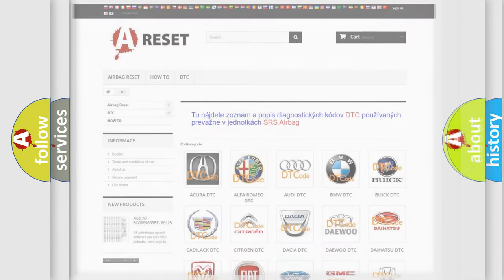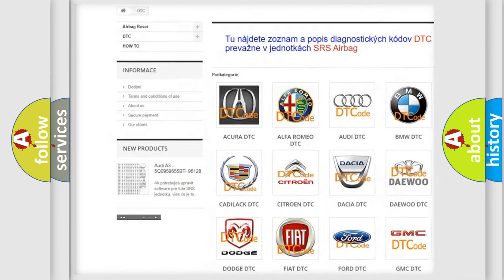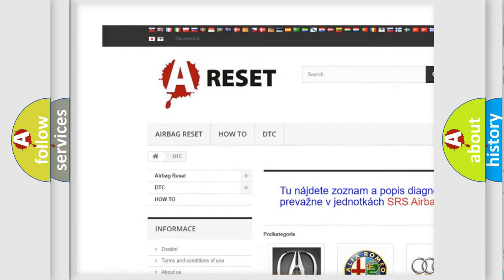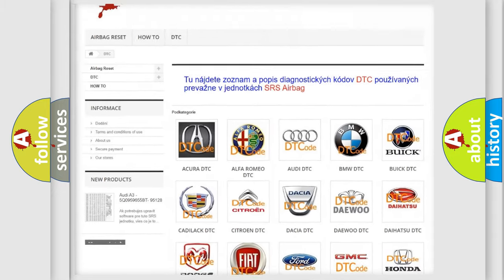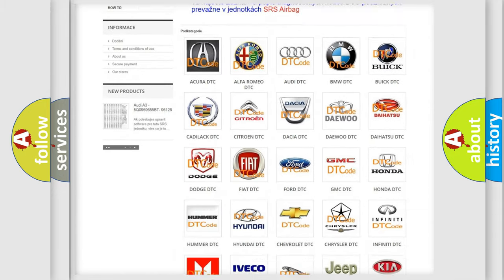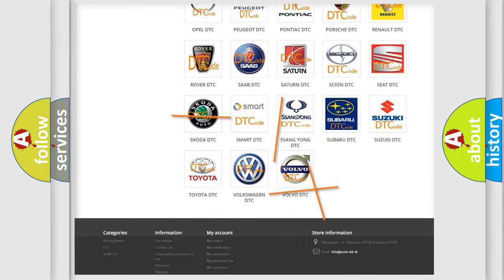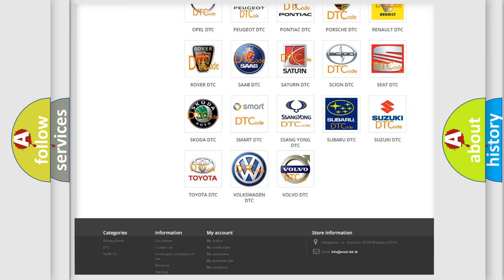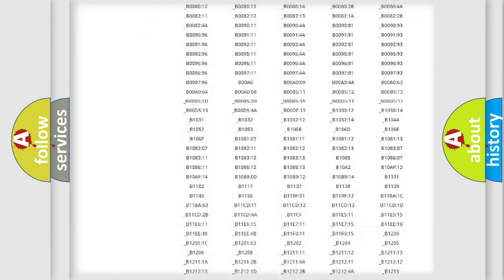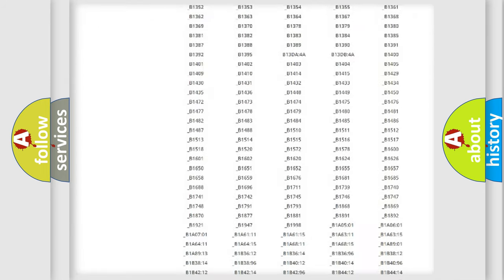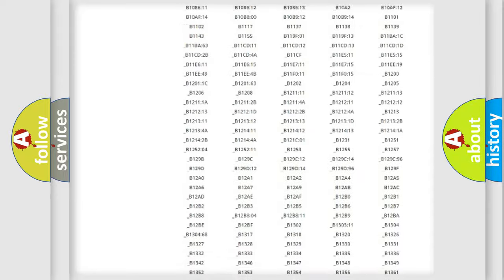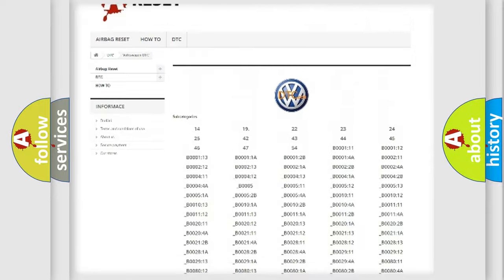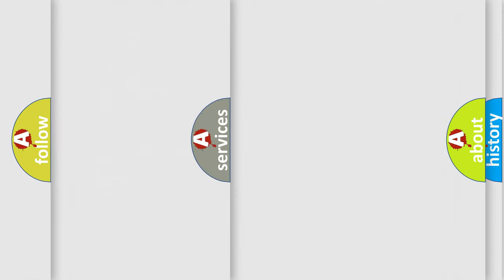Our website airbagreset.sk produces useful videos for you. You do not have to go through the OBD2 protocol anymore to know how to troubleshoot any car breakdown. You will find all the diagnostic codes that can be diagnosed in Volkswagen vehicles, also many other useful things.